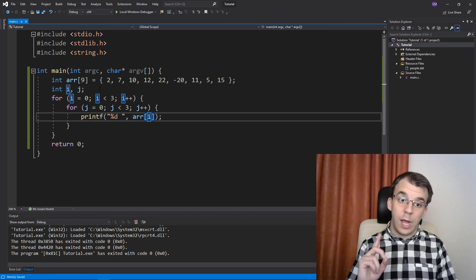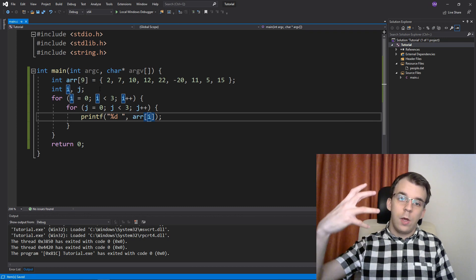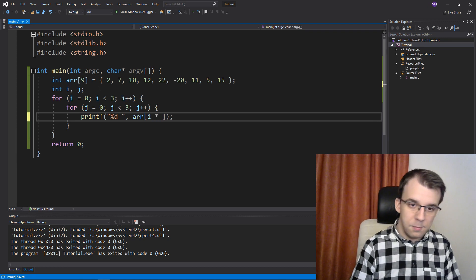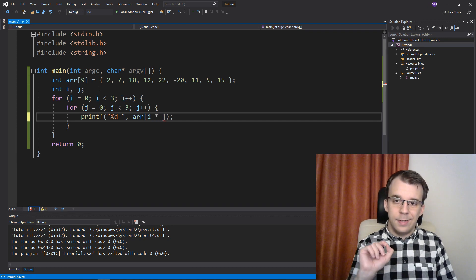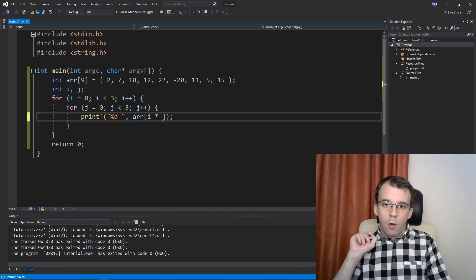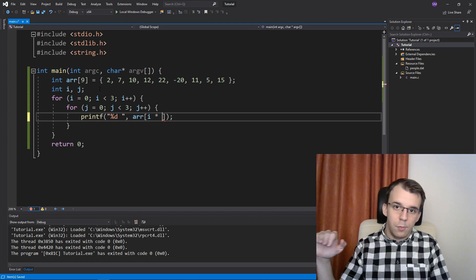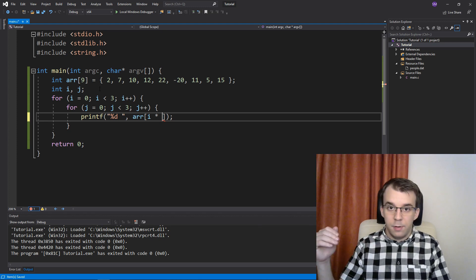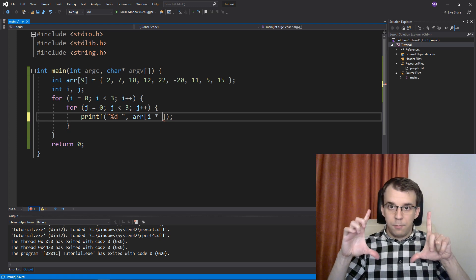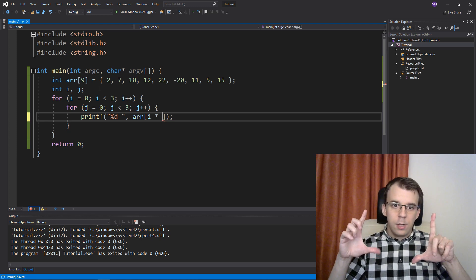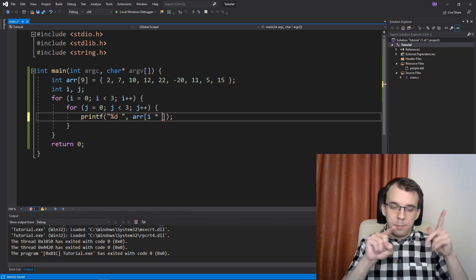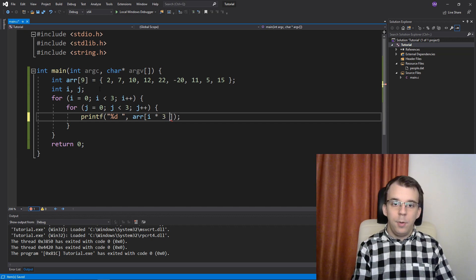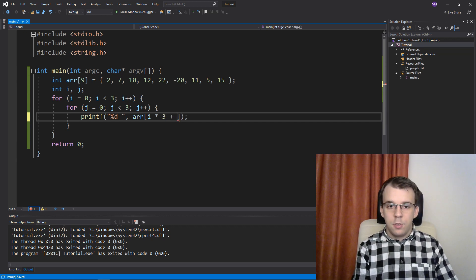And if instead of using just i here, I change this to actually use i times the number of elements in a row. Well, since the array is 3x3, that should be i times 3 plus j.